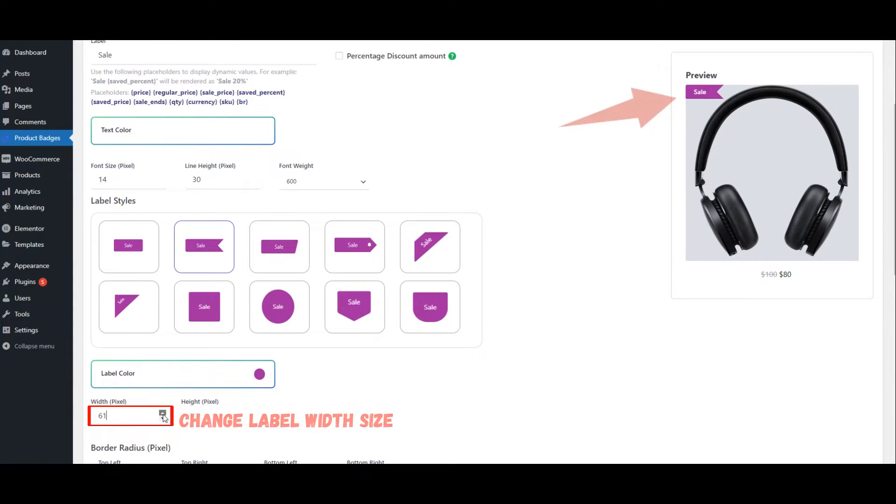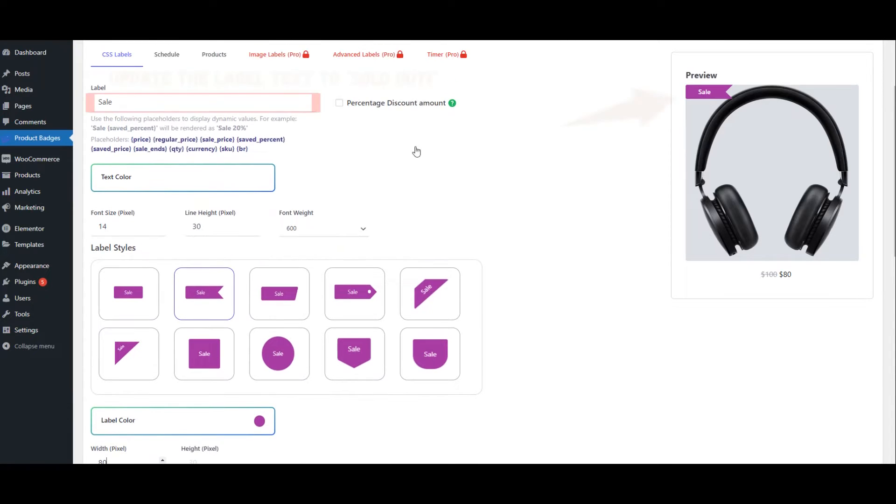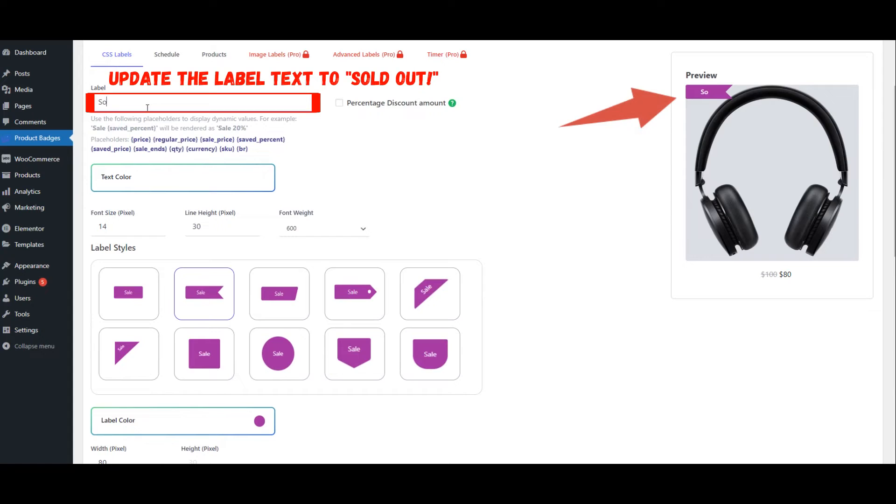Change Label Width Size. Update the Label Text to Sold Out.